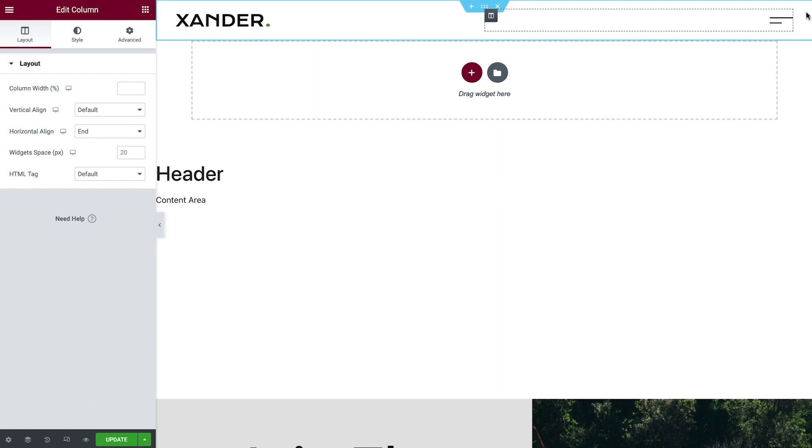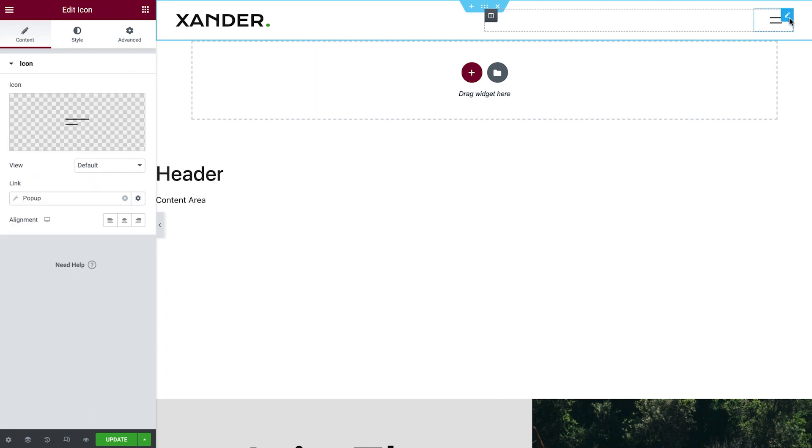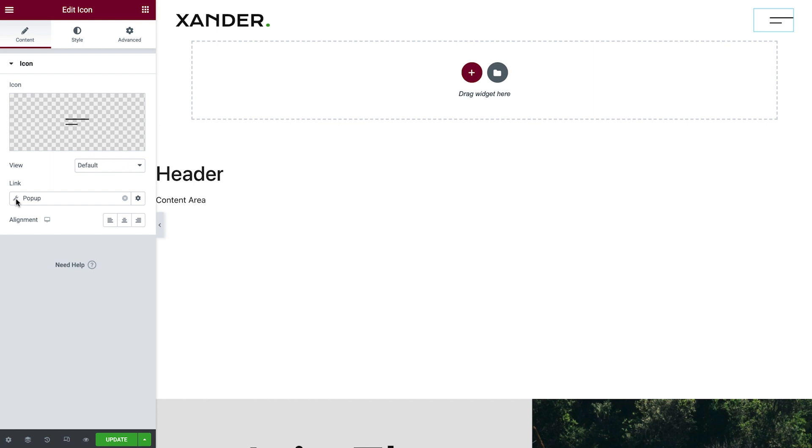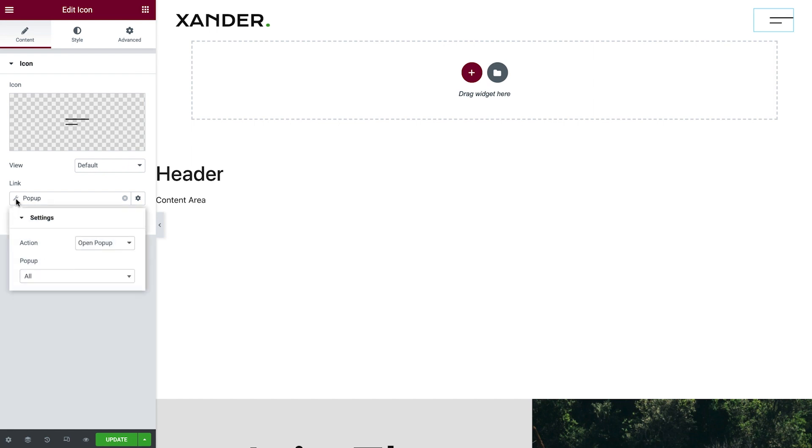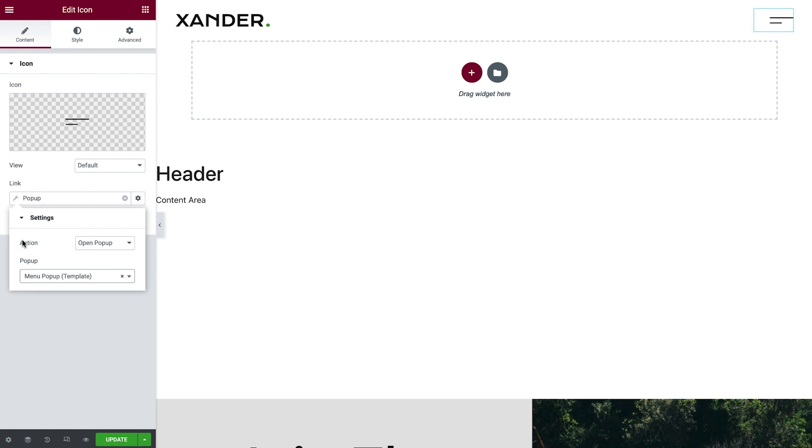Next, we'll edit the menu. Click the menu icon. You'll notice this icon also uses a dynamic link, this time linking to an existing pop-up. Let's make sure it's connected to the right pop-up by clicking the wrench icon, and under Pop-up, type in Menu, and choose the correct pop-up. Click the wrench icon again to close it. Click Update to save our changes.